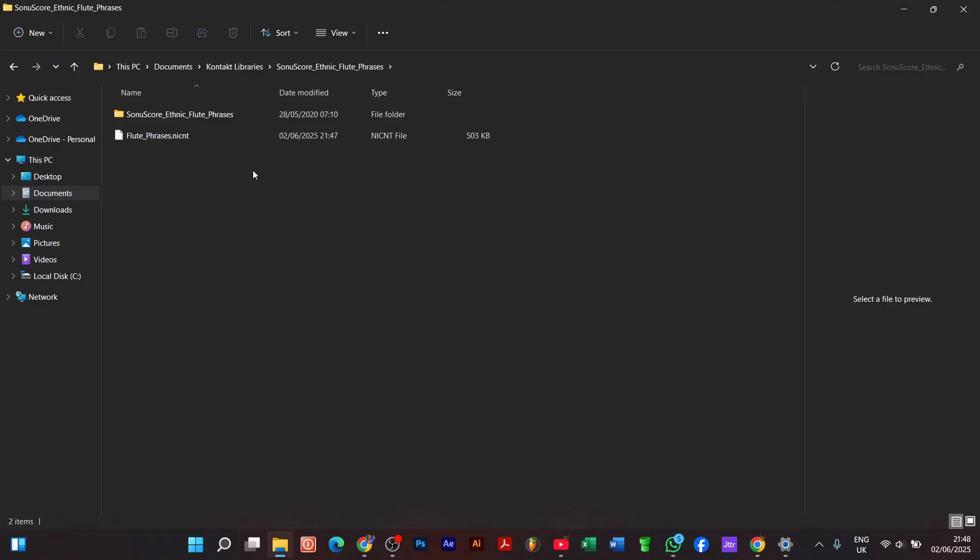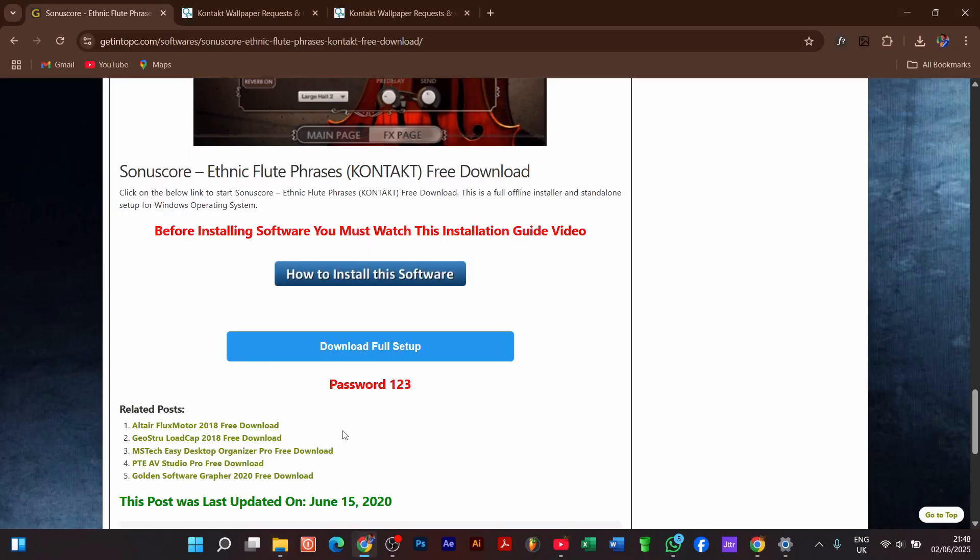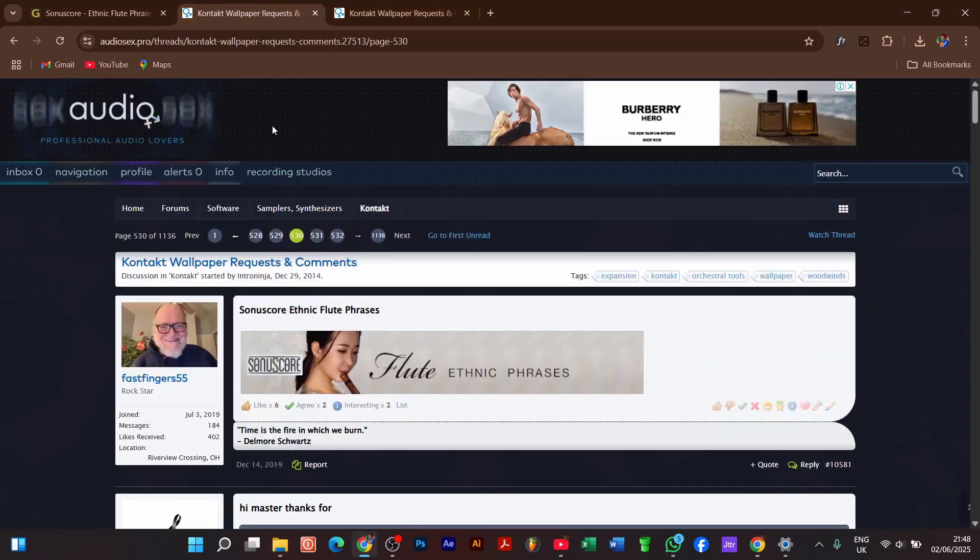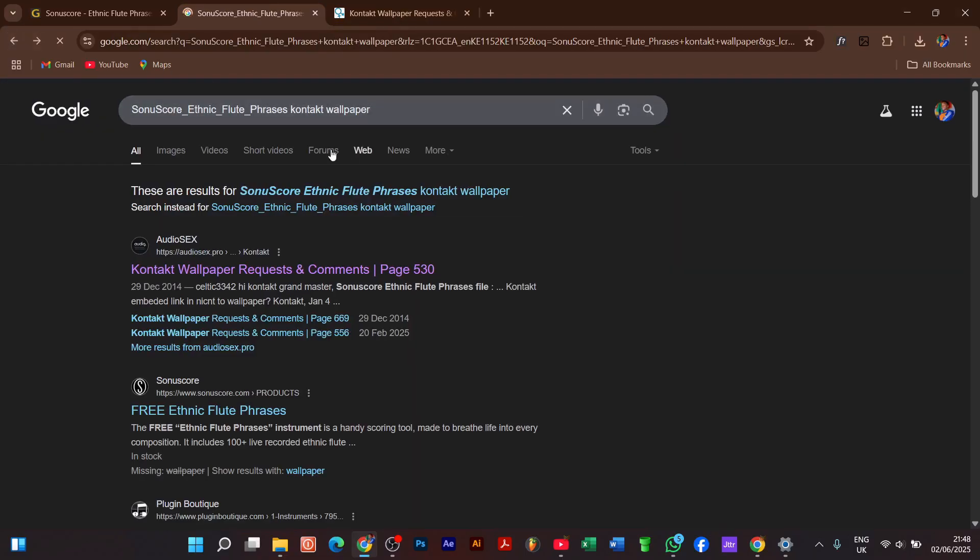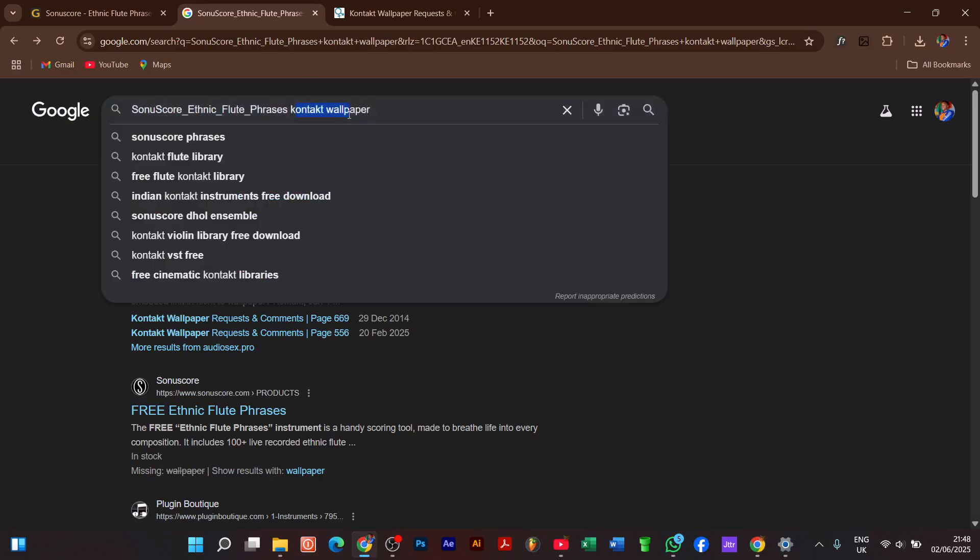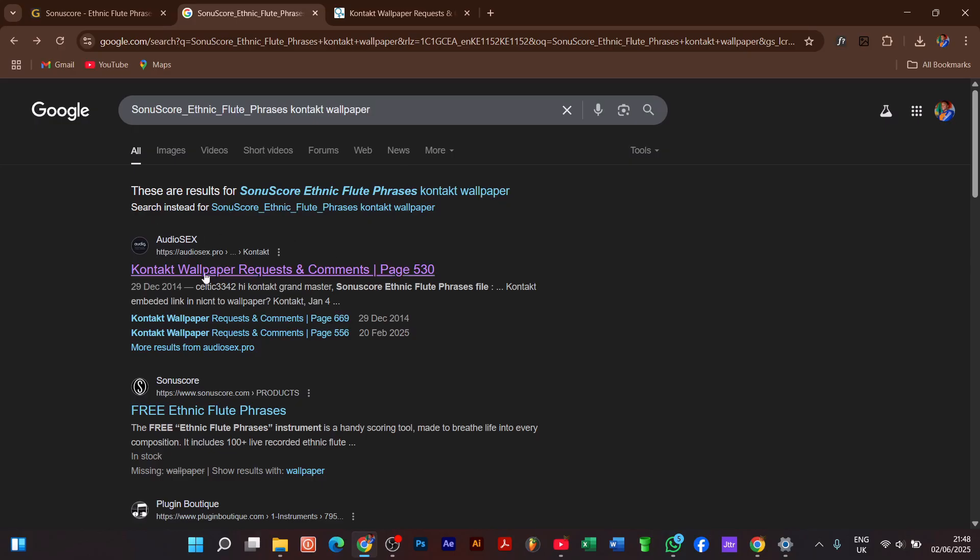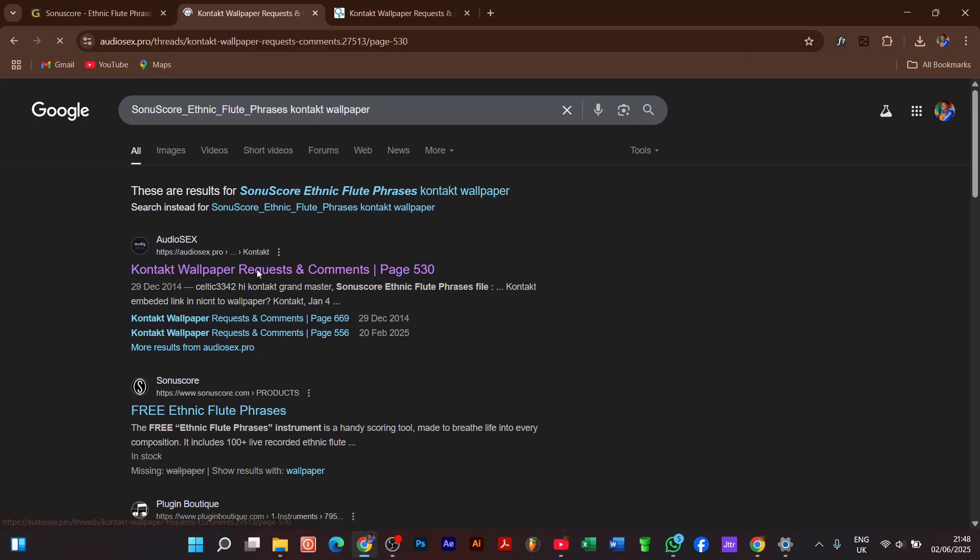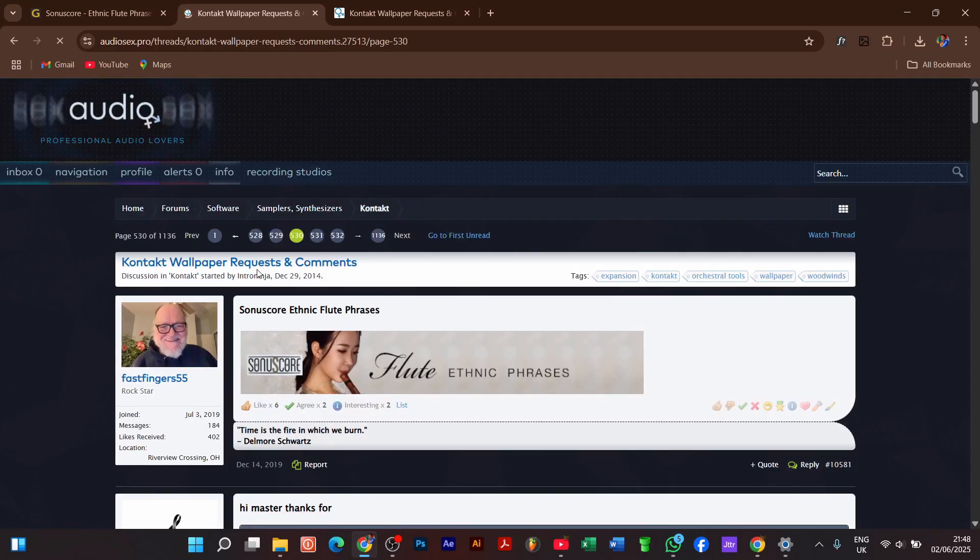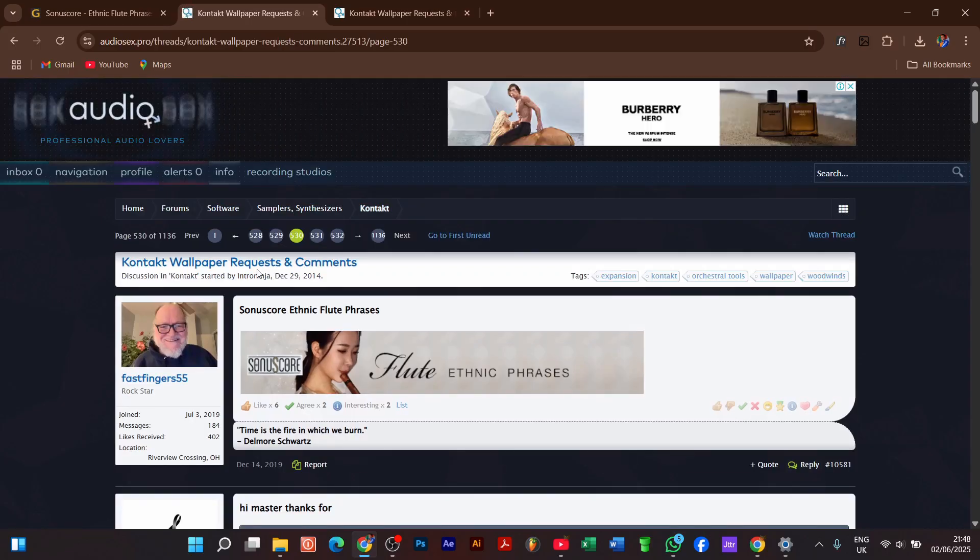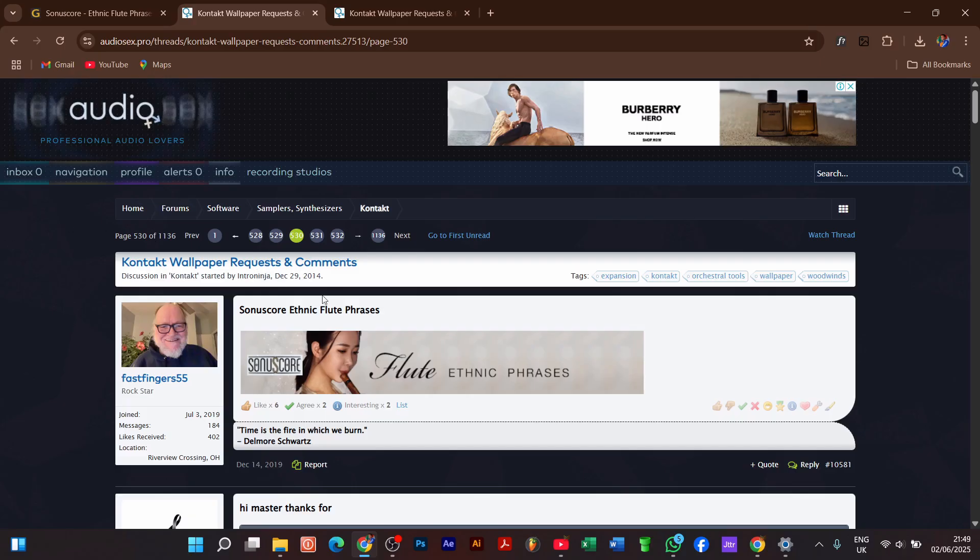To achieve that, we will go to this website. First of all, we'll just come over here and paste the name that we have on our folder. After this, we just add 'Kontakt wallpaper,' and after searching you will get these sites where you can download the wallpaper. I suggest and advise you use this first site, audio6. After opening, sometimes you may not get the wallpaper over here, so you can use software like Photoshop and create it yourself. We have managed to get it.